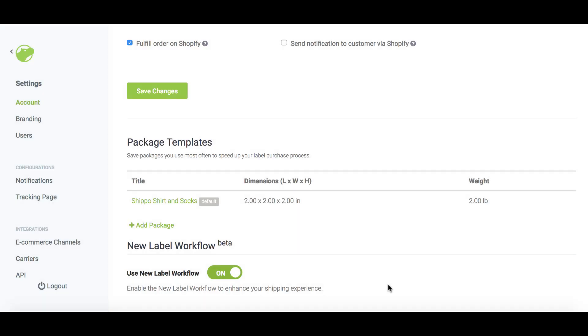You'll be able to select that package template the next time you create a label and you can save multiple package templates if you have a couple popular orders. And that is how you save a package template to expedite your shipping process.